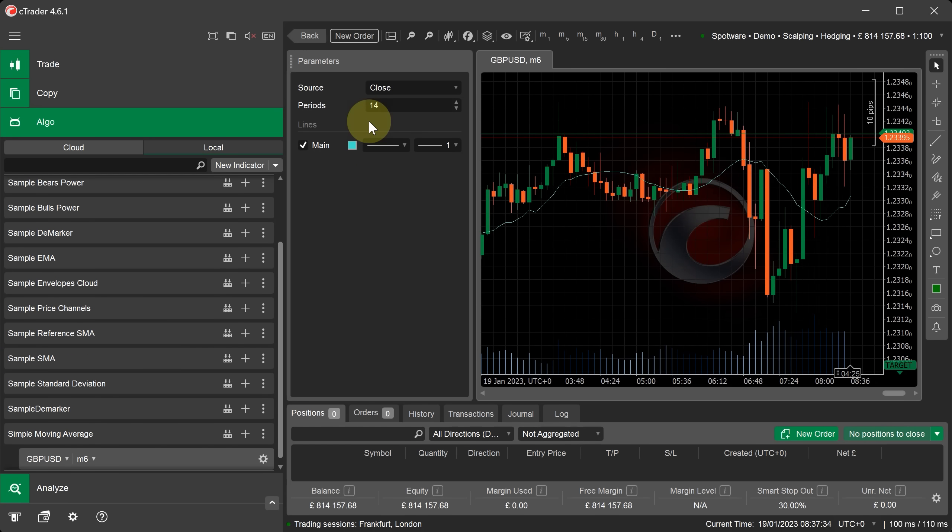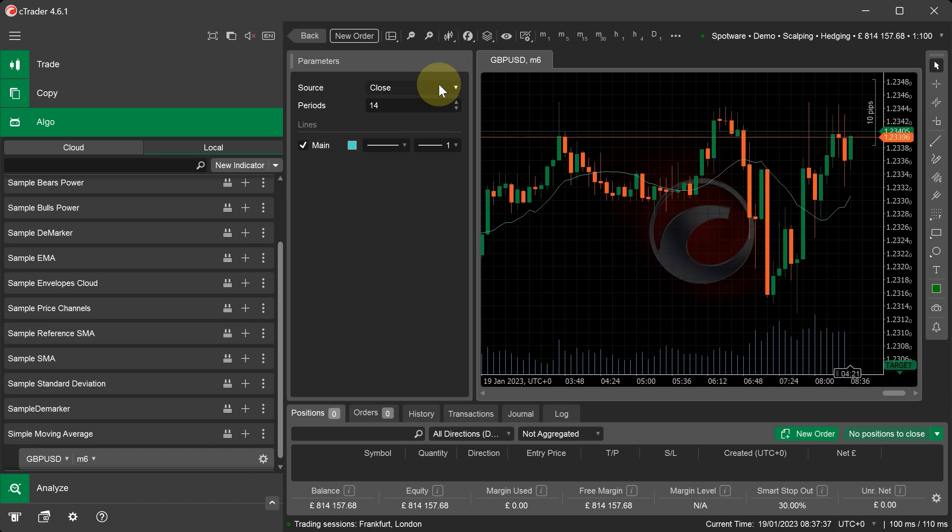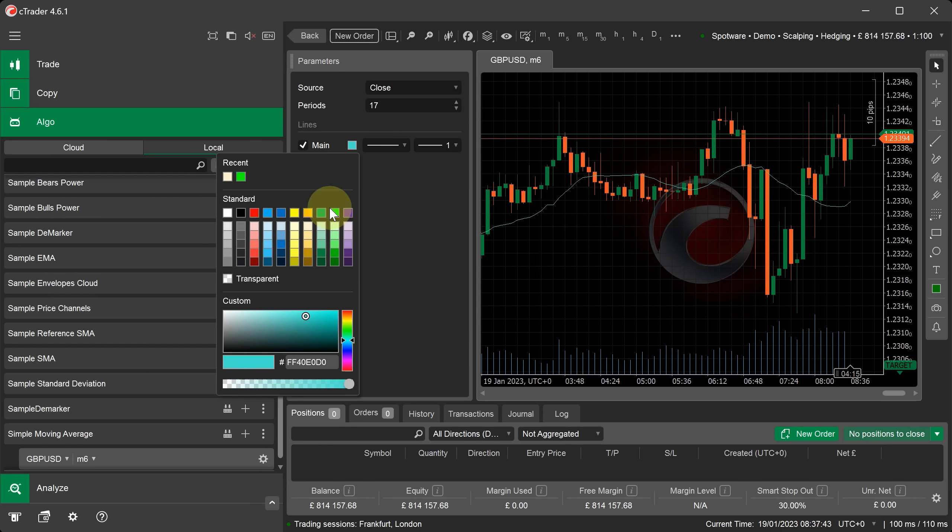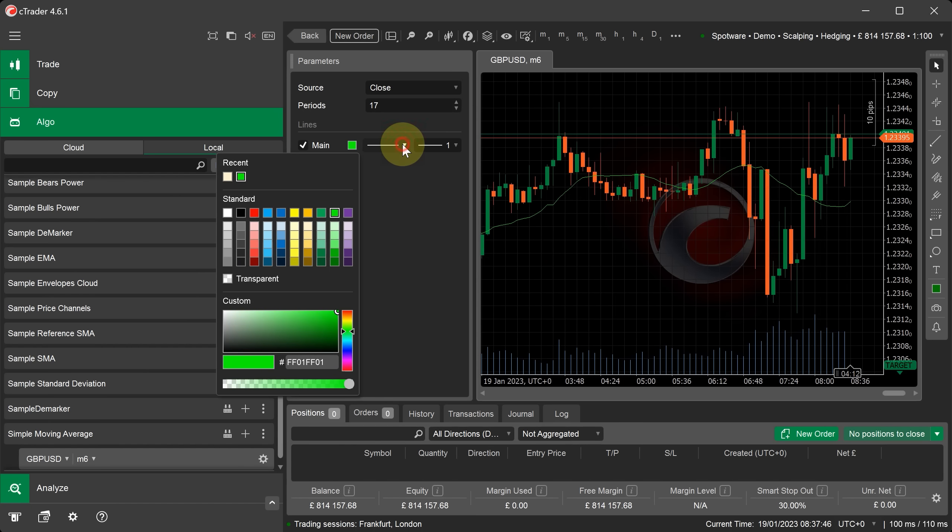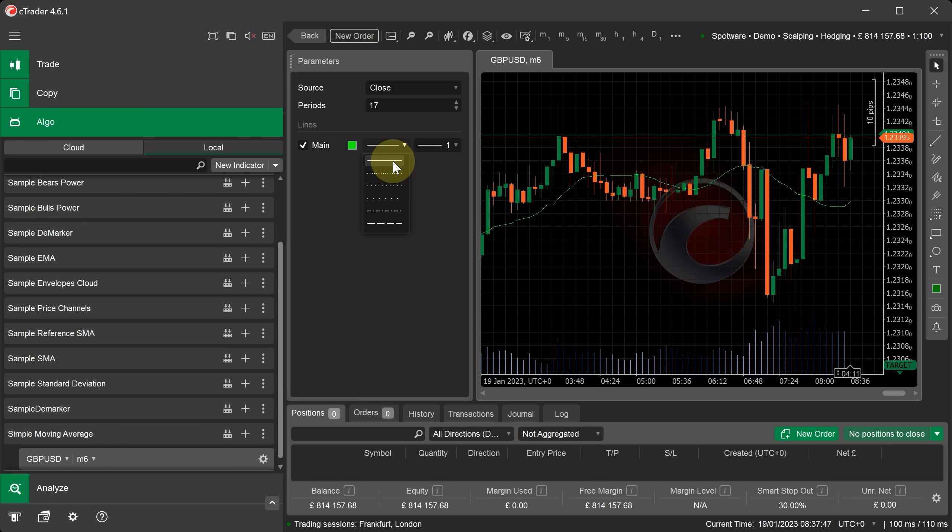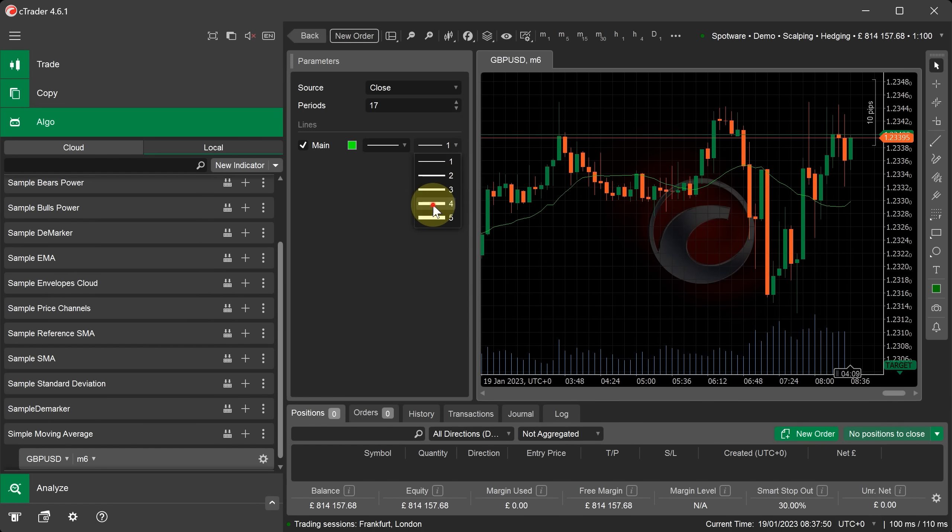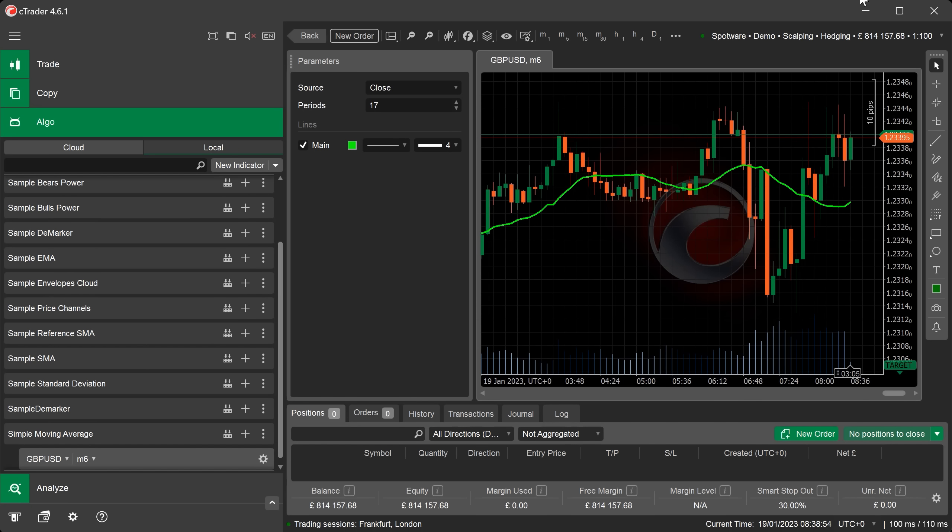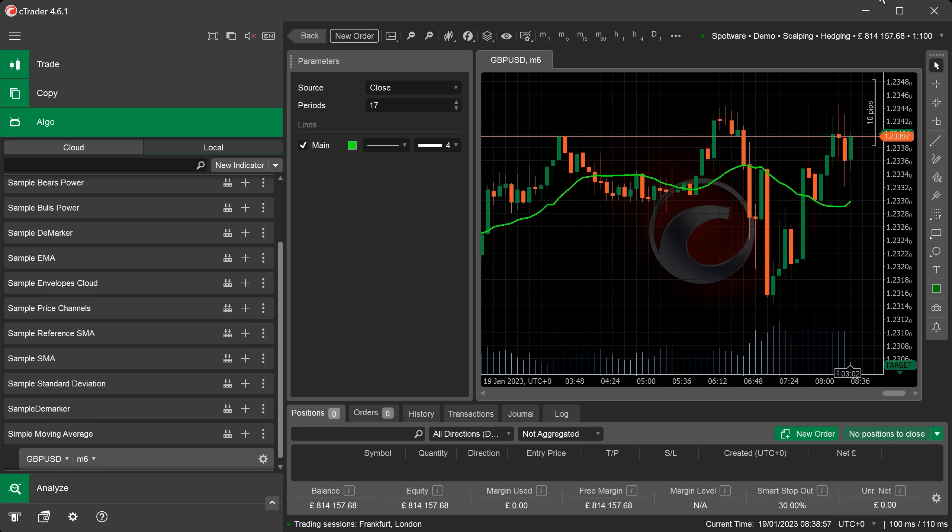You can find our indicator adjustable settings in the parameters window. Here you can define the source for the indicator, the periods you can set, whether you display the line, the color for the line that's being displayed and also you can configure the line type and the thickness of the line. The ALGO application is the best place to test your indicator is working correctly because you can easily switch between the code editor window and the chart.